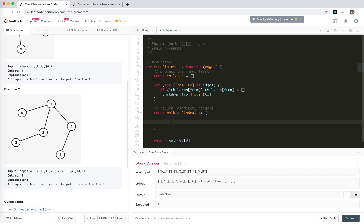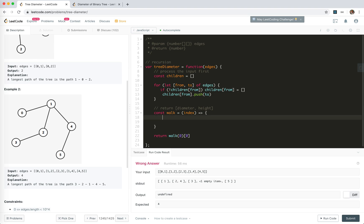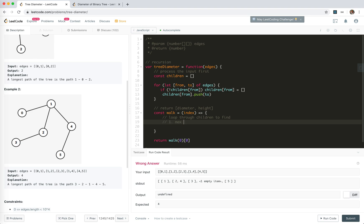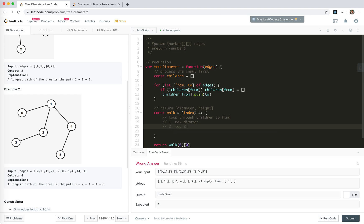We get the diameter of each subtree and find the maximum, and also get the top two heights of the subtrees and sum them. So we loop through children to find: one, the max diameter; two, the top two heights.